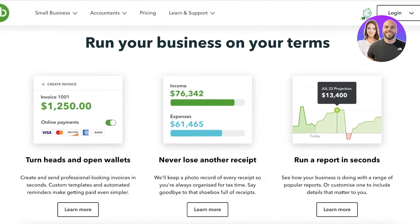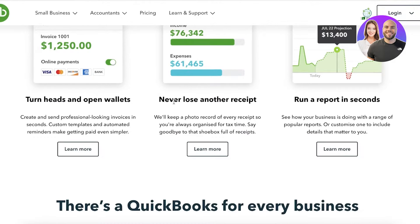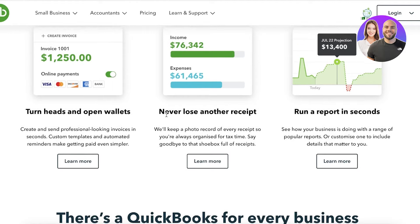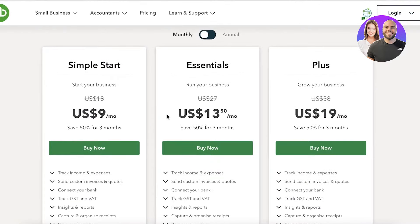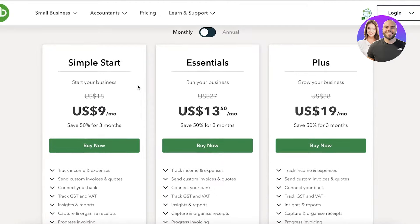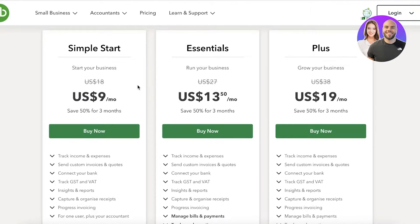The best part about using QuickBooks Online is that you can keep all of your receipts, track all of your expenses, income, revenue, and profits. You also have open wallets, you can run reports in seconds, and with their low pricing you can easily get started for free and then choose a plan that best fits your needs. You can even track your GST and VAT, your insights and reports, and connect directly to your bank account.